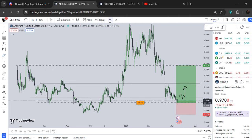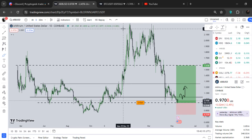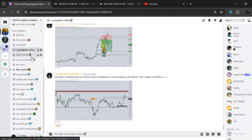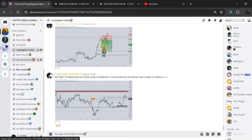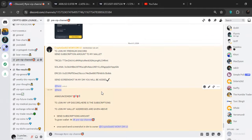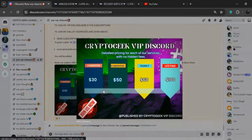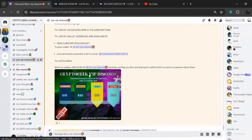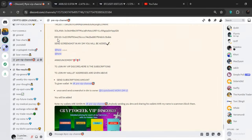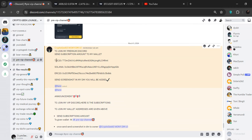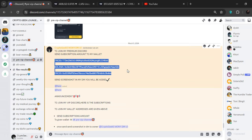If you guys want to join my premium Discord and trade with me, my premium membership details are shown right here. These are my subscriptions — you send the subscription amount to the wallets given here, then send a screenshot to the Discord owner and you will be added into the premium Discord. I hope it makes sense guys. As always, until next time — take care.